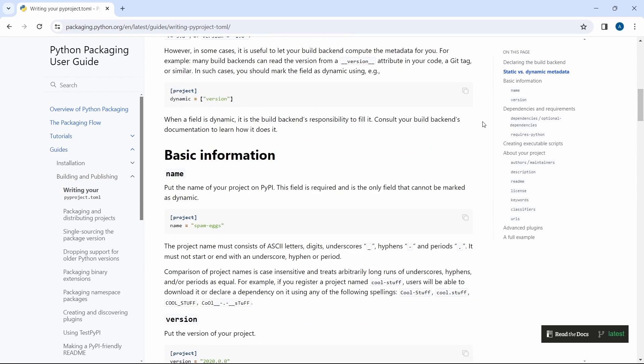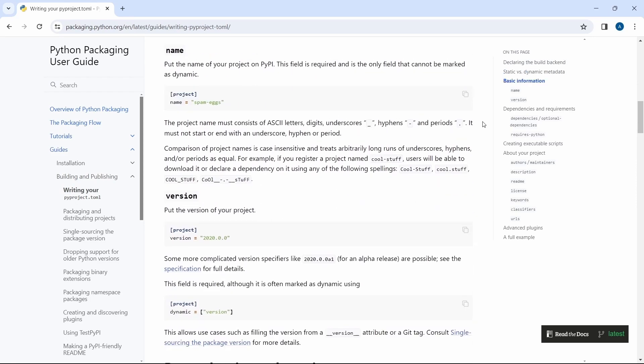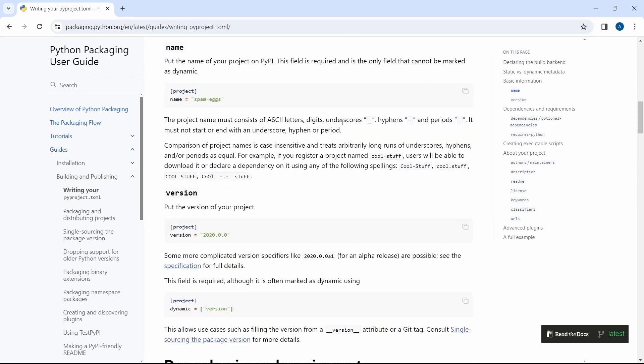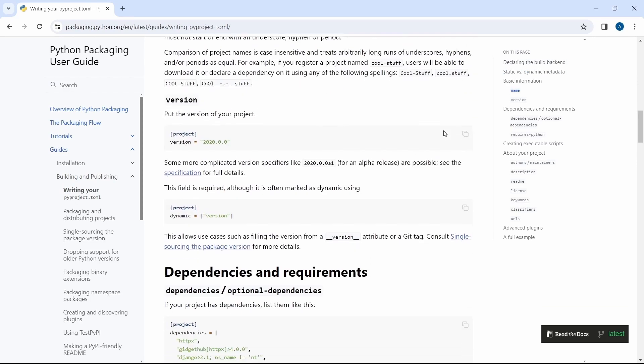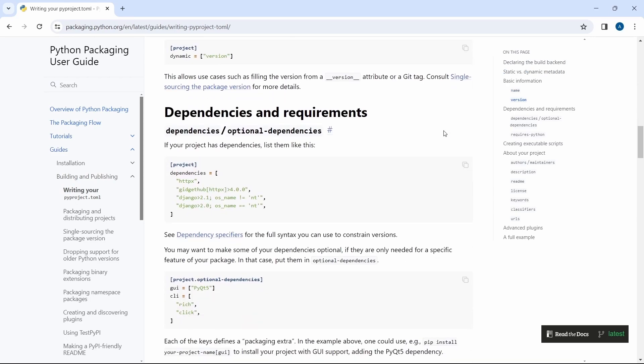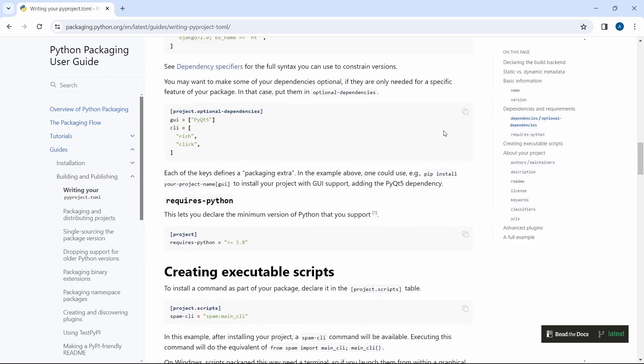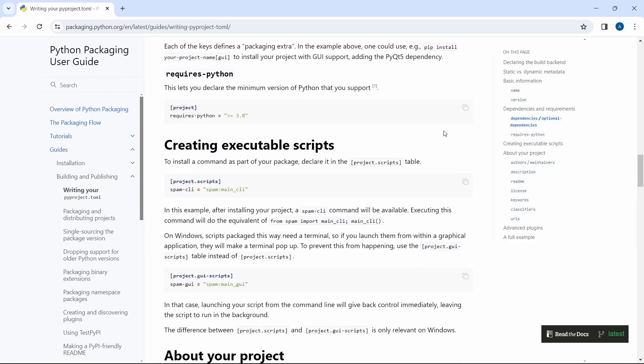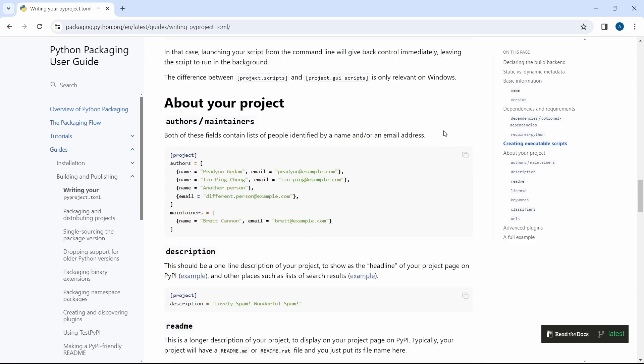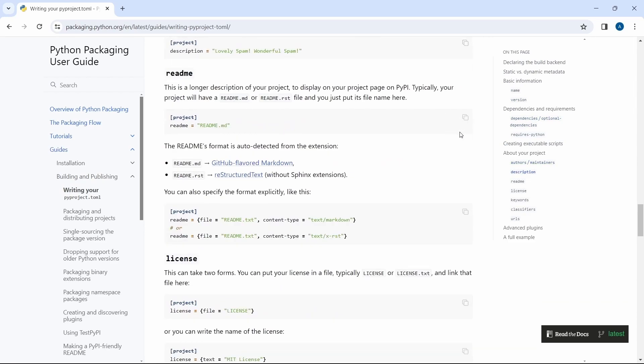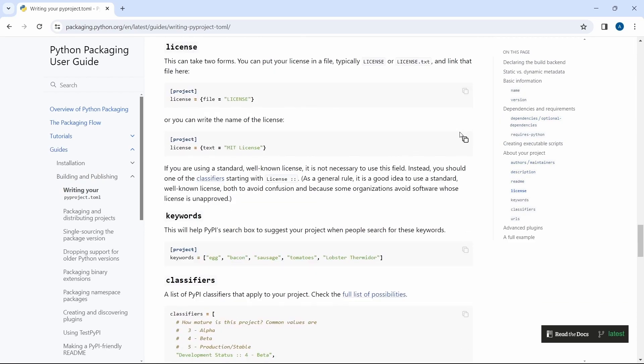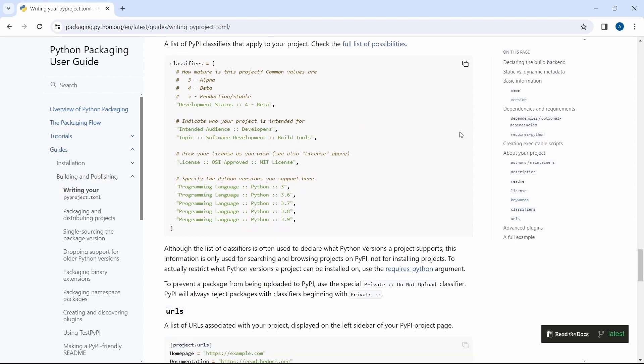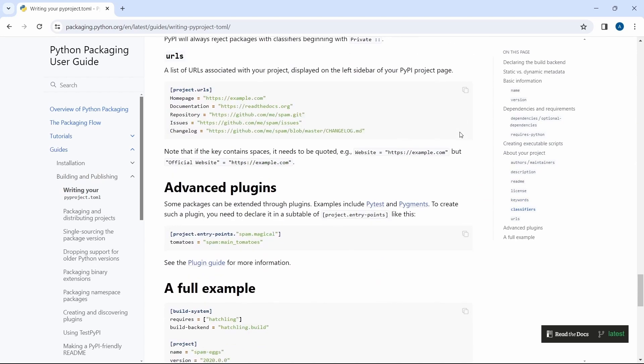On this page we can find the basic information regarding different tables and subtables this file can have like project or version. So I recommend to give it a try and read more about this.